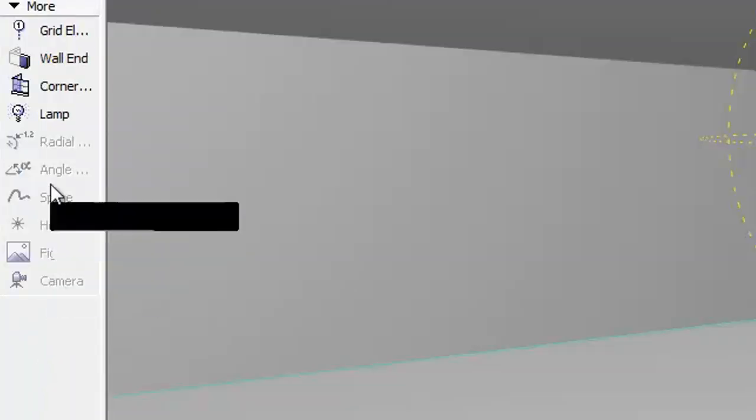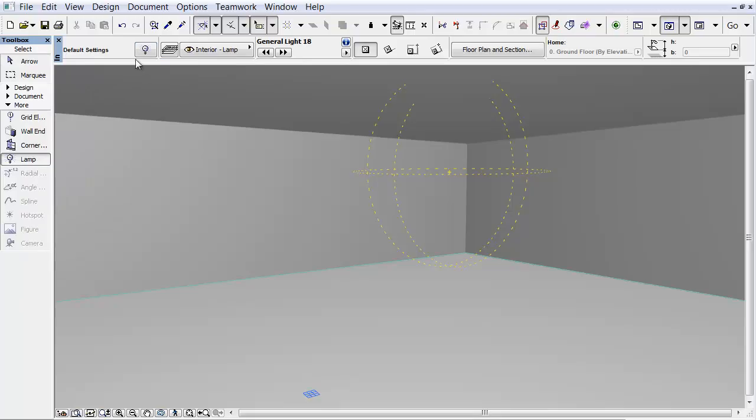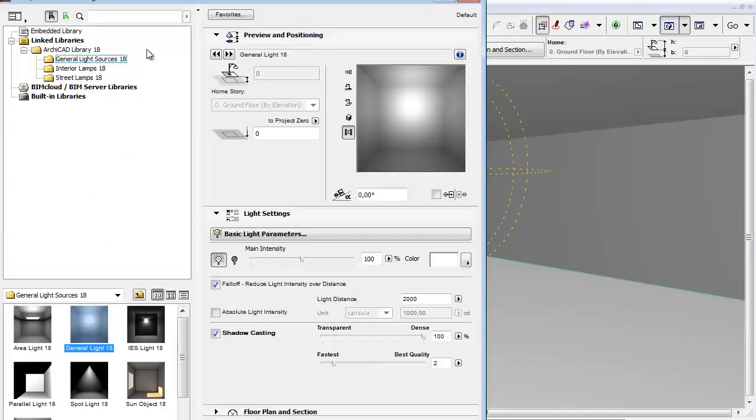Select More in the Toolbox and activate the Lamp Tool. Open its Settings Dialog.